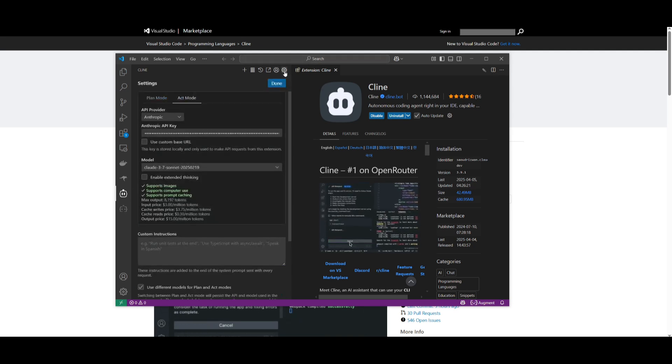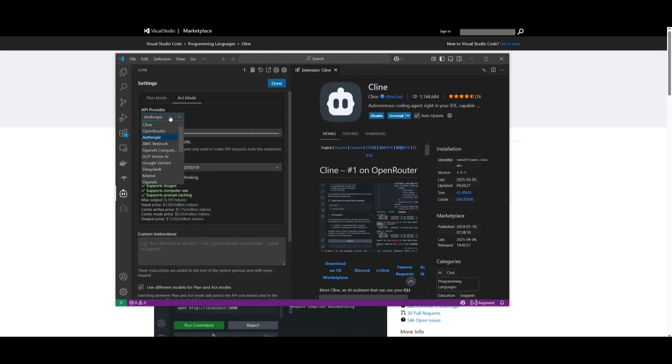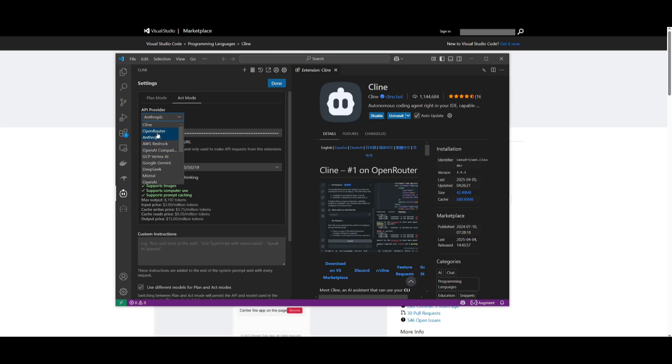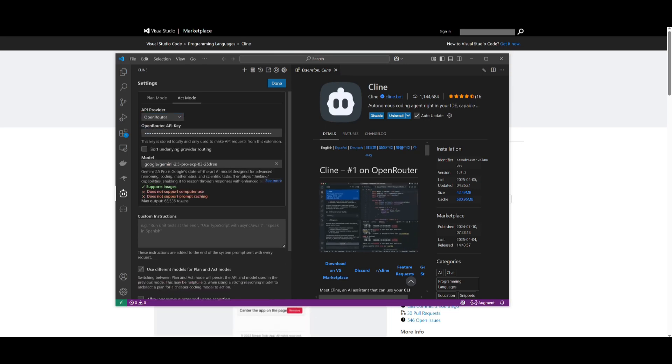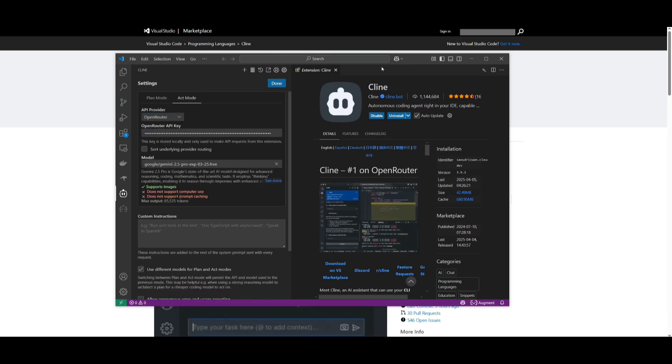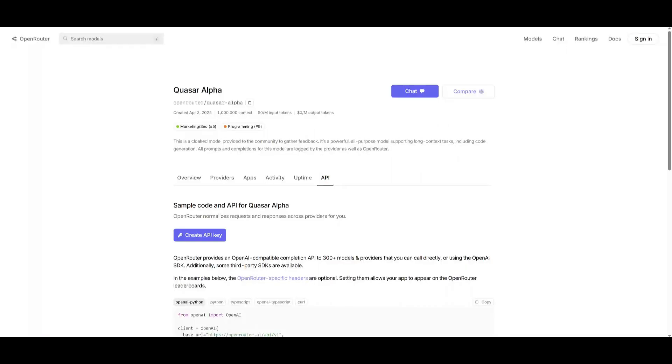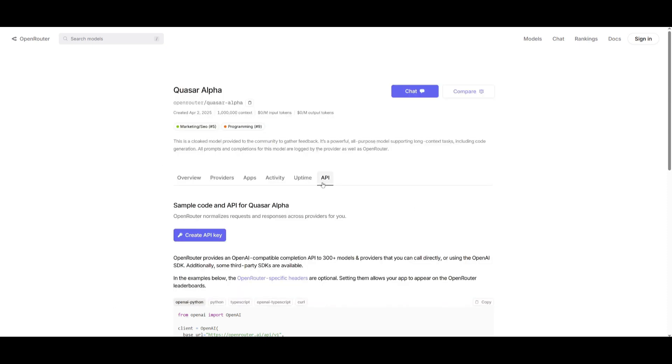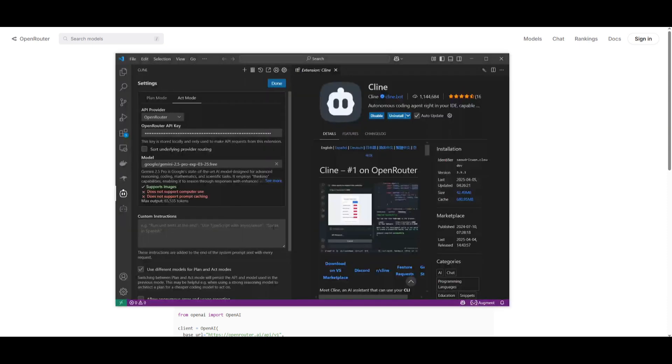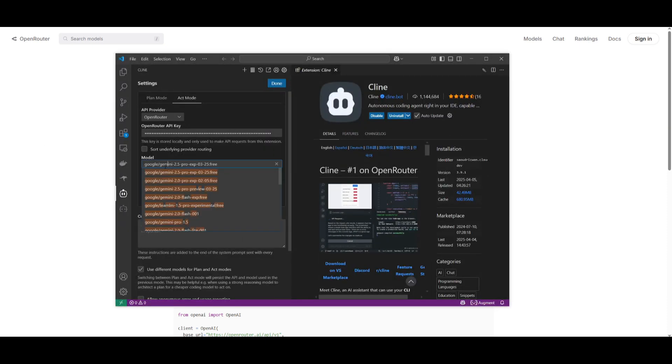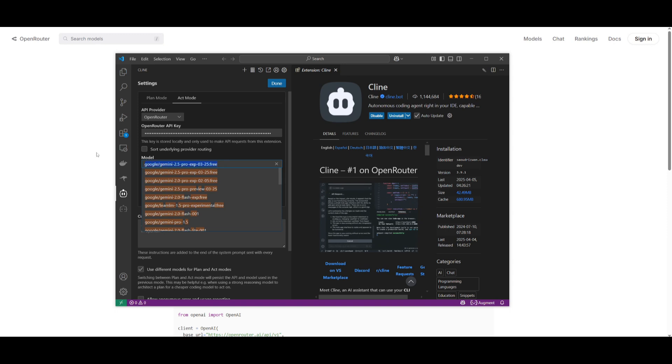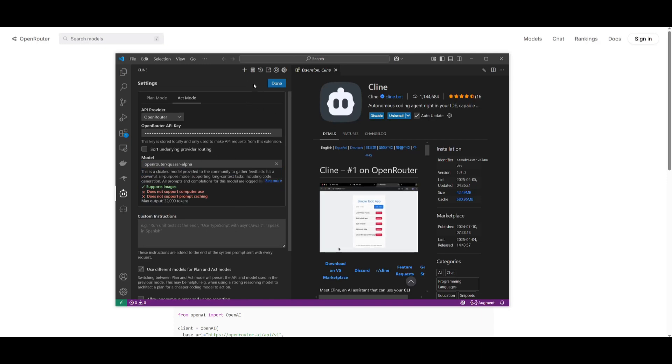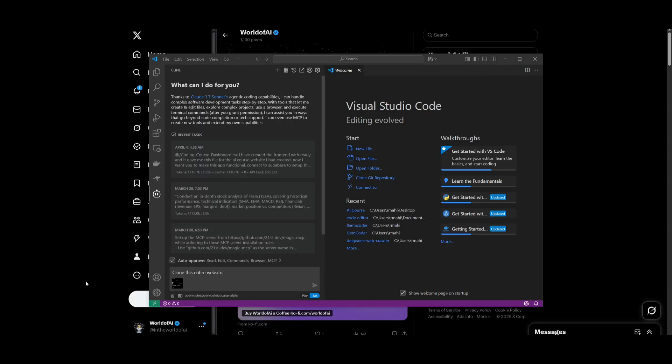Now what I want you guys to do is head over to the settings tab and then click on API provider and then go ahead and find open router. Now I want you to go back into open router and I want you to generate a new API key which is completely free and you can create an account completely for free as well. Once you have gotten the key, paste it over here. You can do so by clicking on create API key and then I want you to go ahead and search up Quasar Alpha and then you can go ahead and select this and then you can start generating anything. So let's get straight to it.